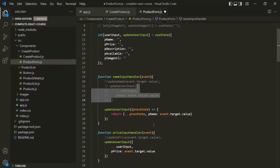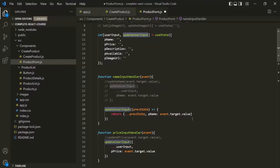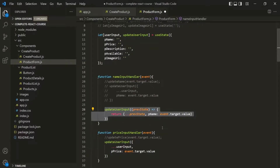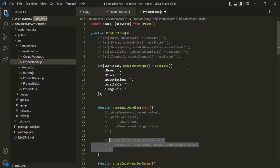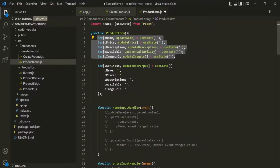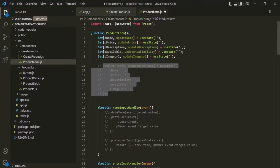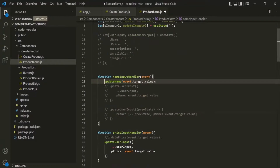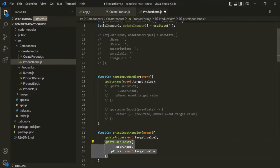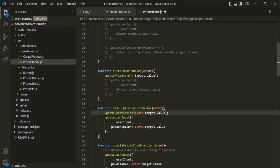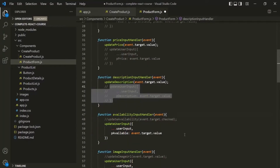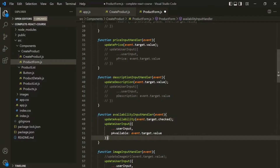So in this lecture, I just wanted to show you that we can also use this state updating function by passing a callback function that receives the previous state. Now, if you see this kind of code in a real-world React application, you will know what's happening there. Keeping all these points in mind, I'm going to comment this code, and for this application I want to use the multiple state approach, not the single state approach. So I will uncomment this code, comment the single state, and from these event handler functions I will uncomment the corresponding lines.